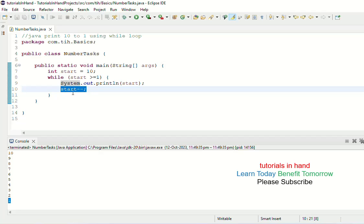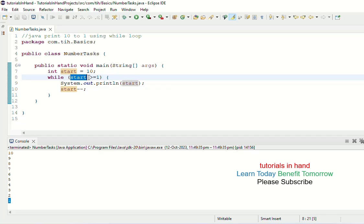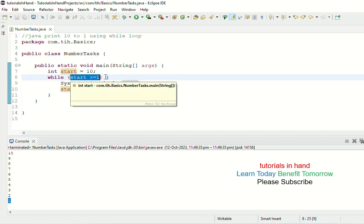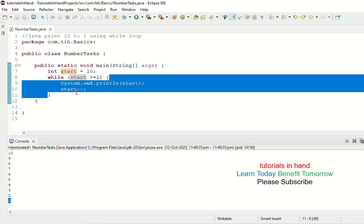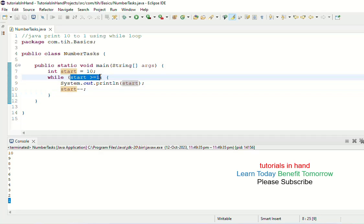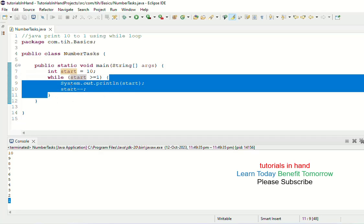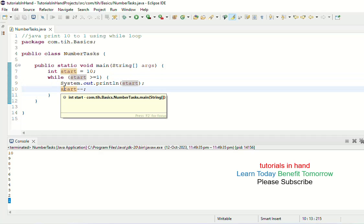After printing 1, start-- is done so the value becomes 0. In the very next iteration, when 0 >= 1 is compared, both conditions turn out to be false — 0 is neither greater than 1 nor equal to 1. So the condition is false; we do not enter the while loop and nothing is printed. The task completes because the condition fails when the value reaches 0, and we are not going to print anything less than 1.